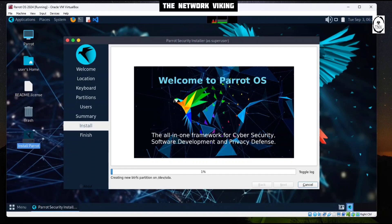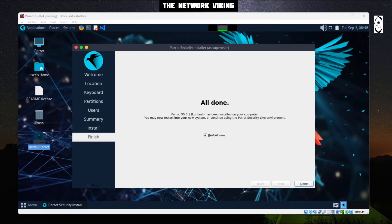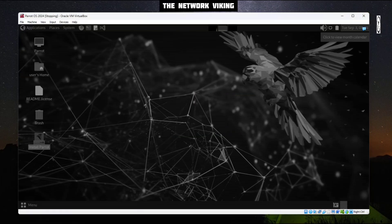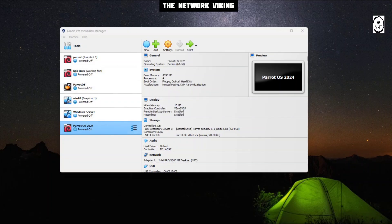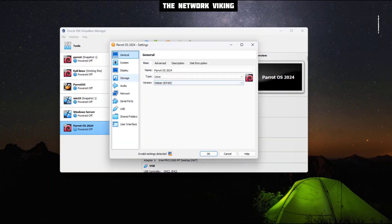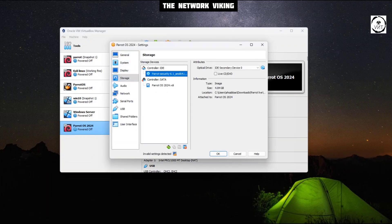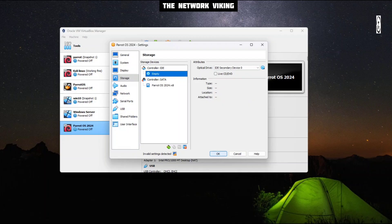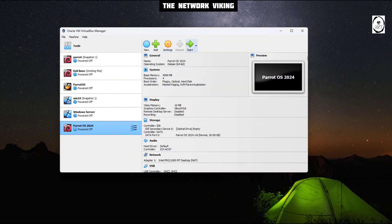Finally it's done. I'm going to restart this image — I'll uncheck the box for restart now, click Done, and then close it off and power off the machine. One more thing I need to do: go to Settings, then Storage, select the disk, and choose Remove Disk from Virtual Drive. Click OK. Now we're going to go ahead and hit Start.